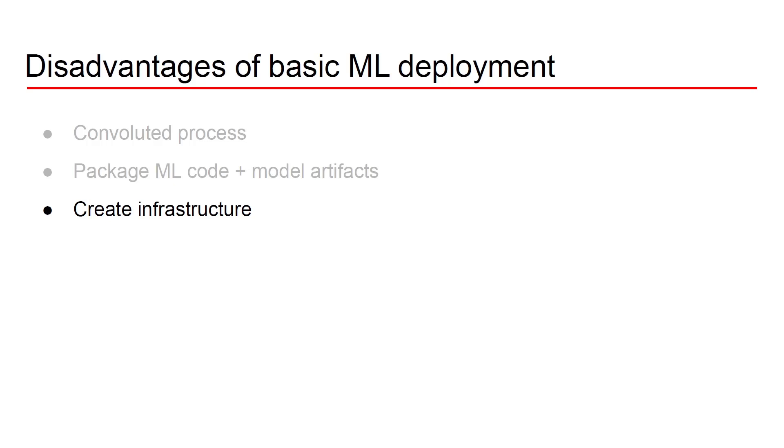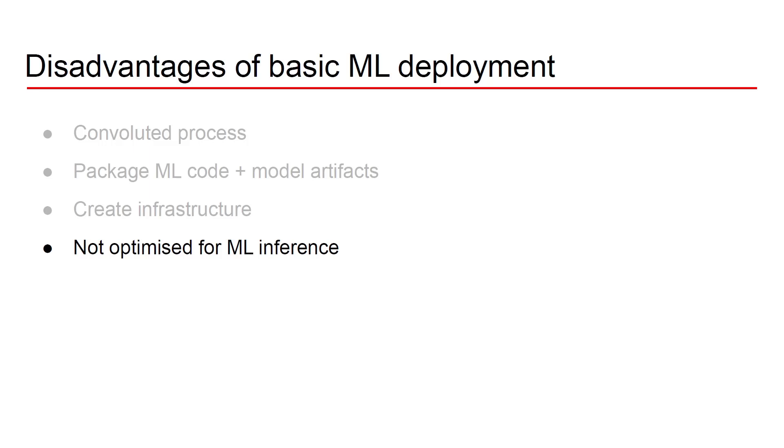On top of that there's the issue that the web server that you're using most likely is not going to be optimized for ML inference. Don't get me wrong, I think that Flask and FastAPI as two web services that you can use are fantastic but they're not particularly designed for ML inference. They would expect high throughputs like for many web applications but not high computation. So in that respect the web servers that you're using are not ideal for the use case of ML inference.